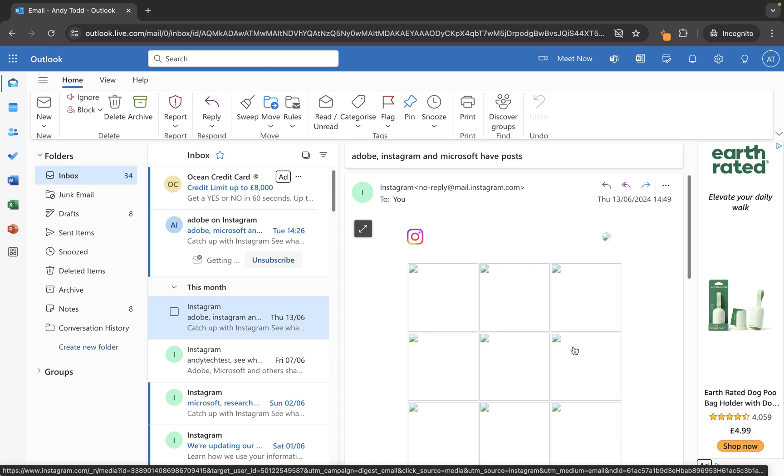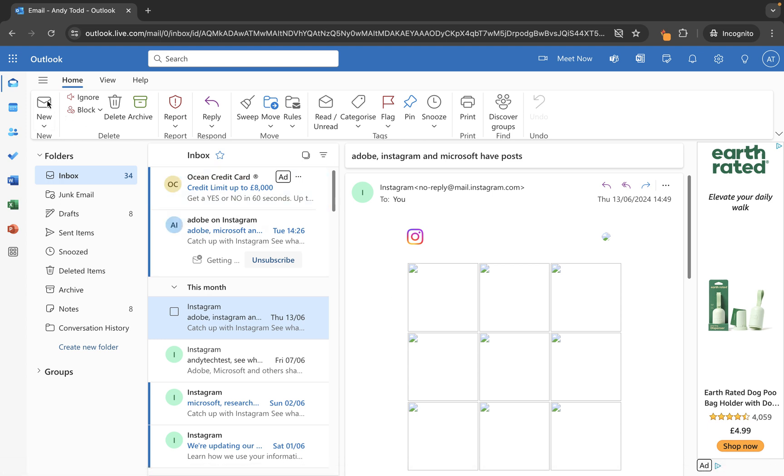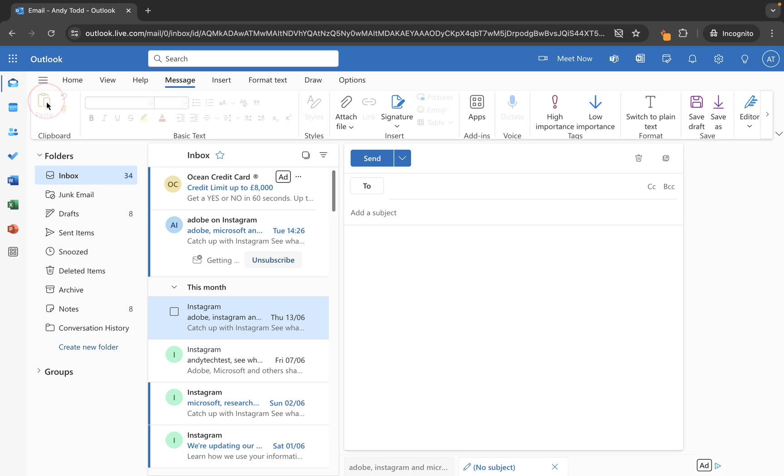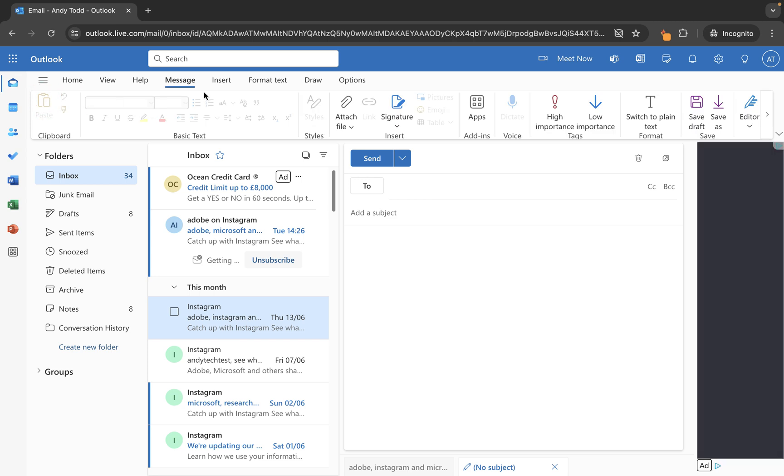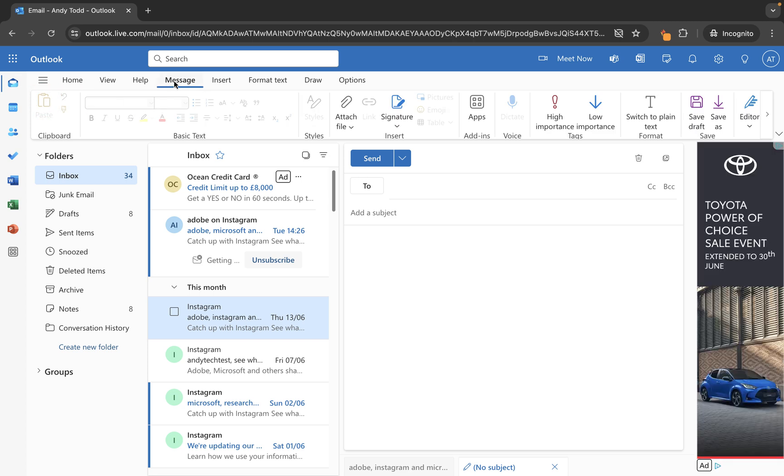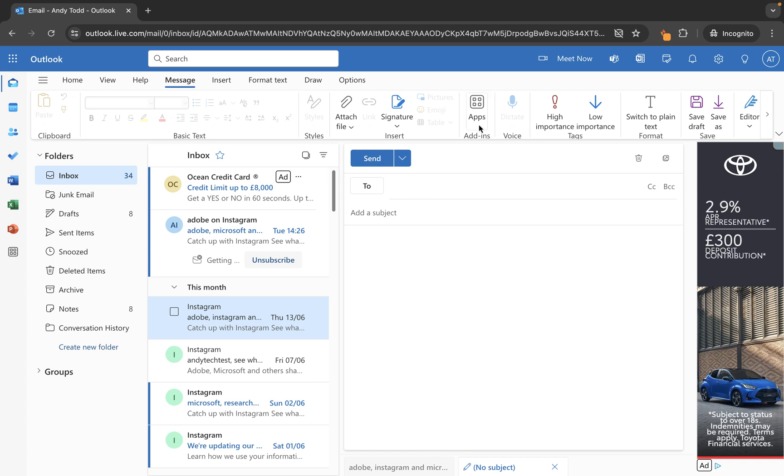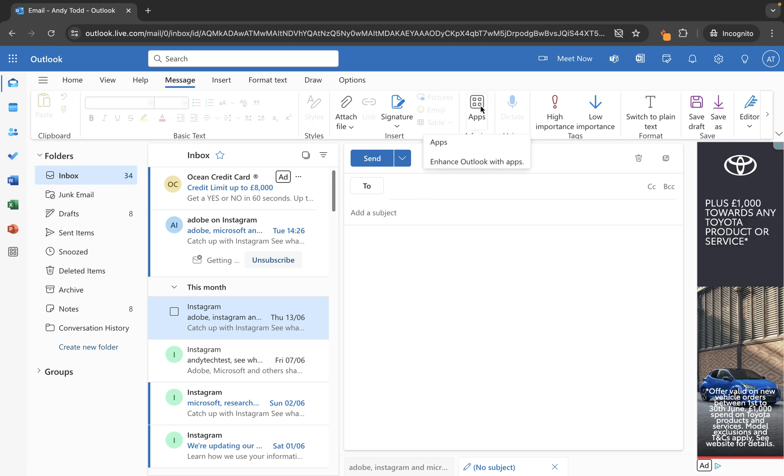Now, the first thing that we need to do is we need to create our template. And the easiest way to do that is to open up a new email or reply to an open email. And then what you want to do is from the message tab, you're going to go along and look for apps under the add-in group. So you'll see you've got add-ins here and then we have apps.